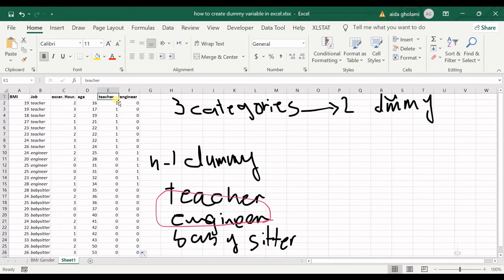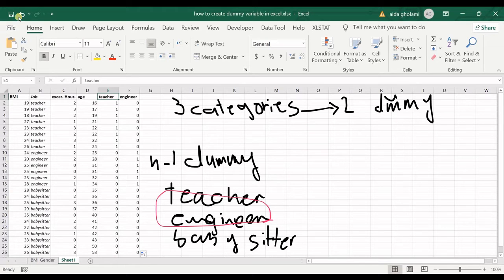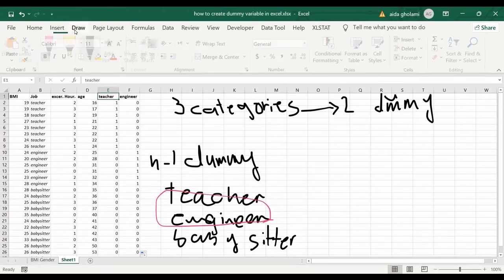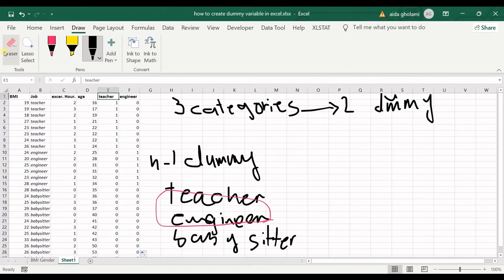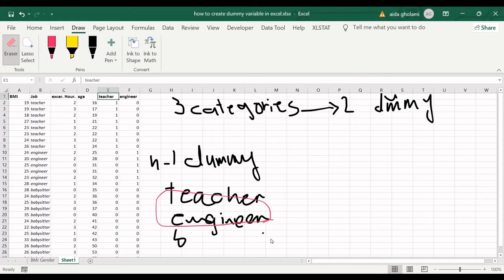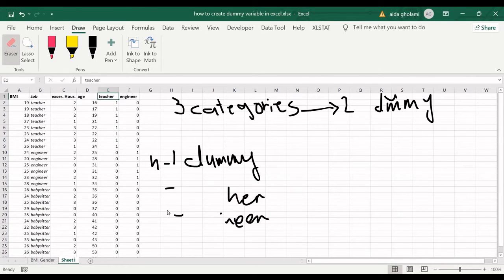In case you haven't watched my previous video, I also want to show a two-category dummy variable example here, using gender.